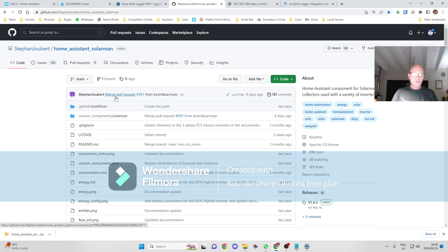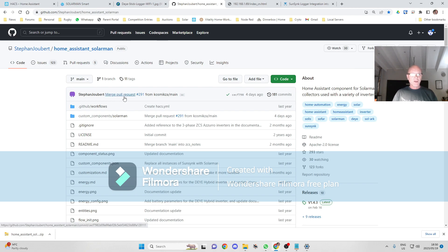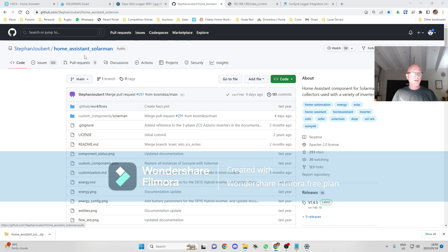It supports the DAI inverters which come with the Solarman dongle, as well as some SunSync inverters, Solus inverters, and SoFar inverters. He's got a few other plugins for it as well.